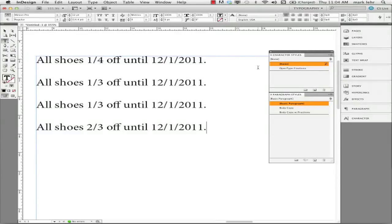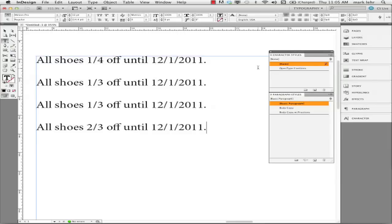Hi, we're going to take a look at a couple of methods on automating fractions in InDesign. This is going to work only if you use OpenType fonts.